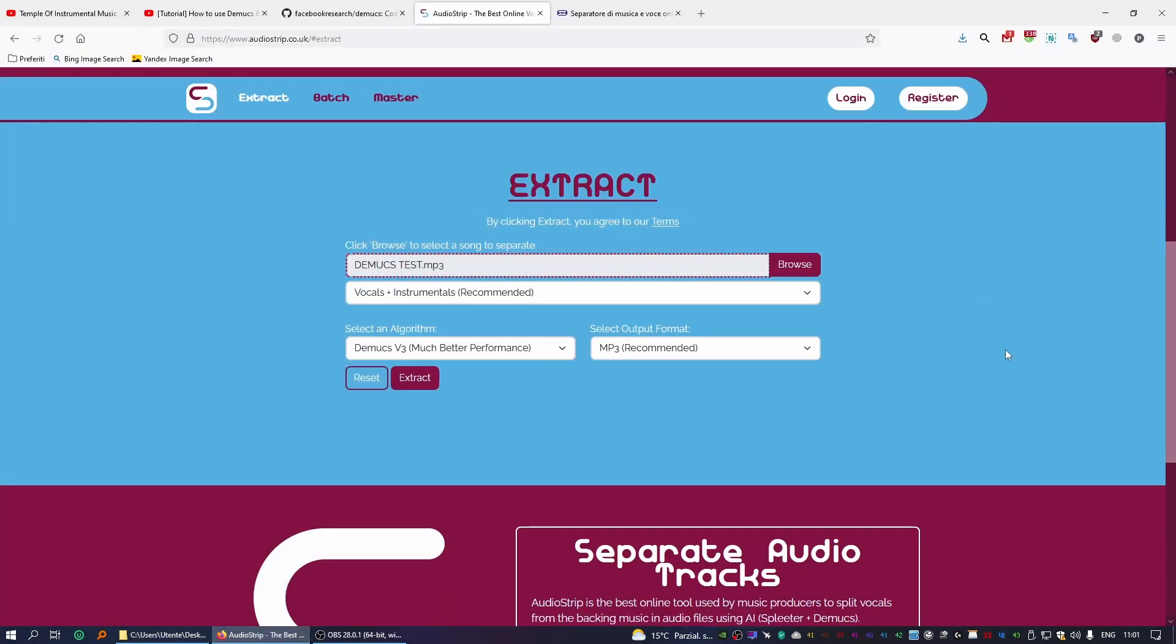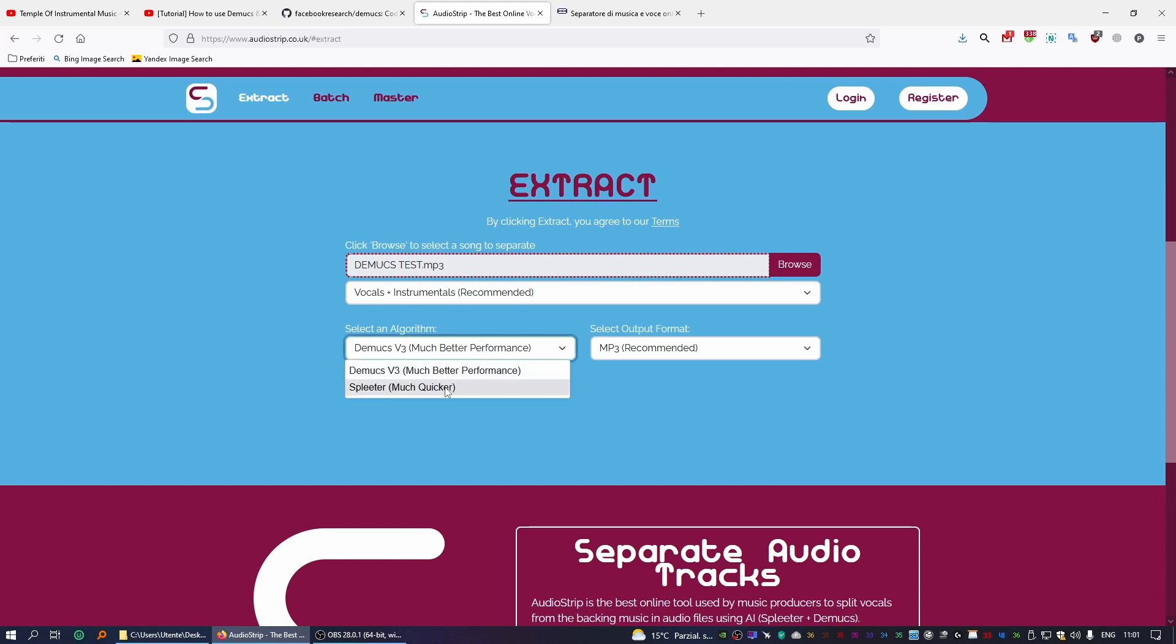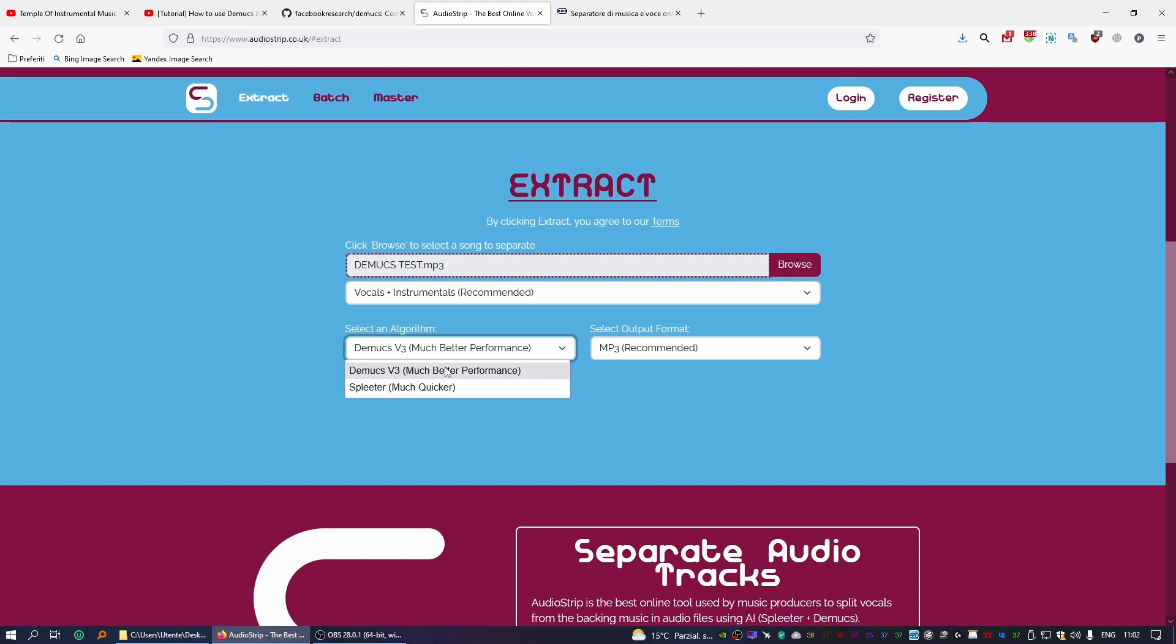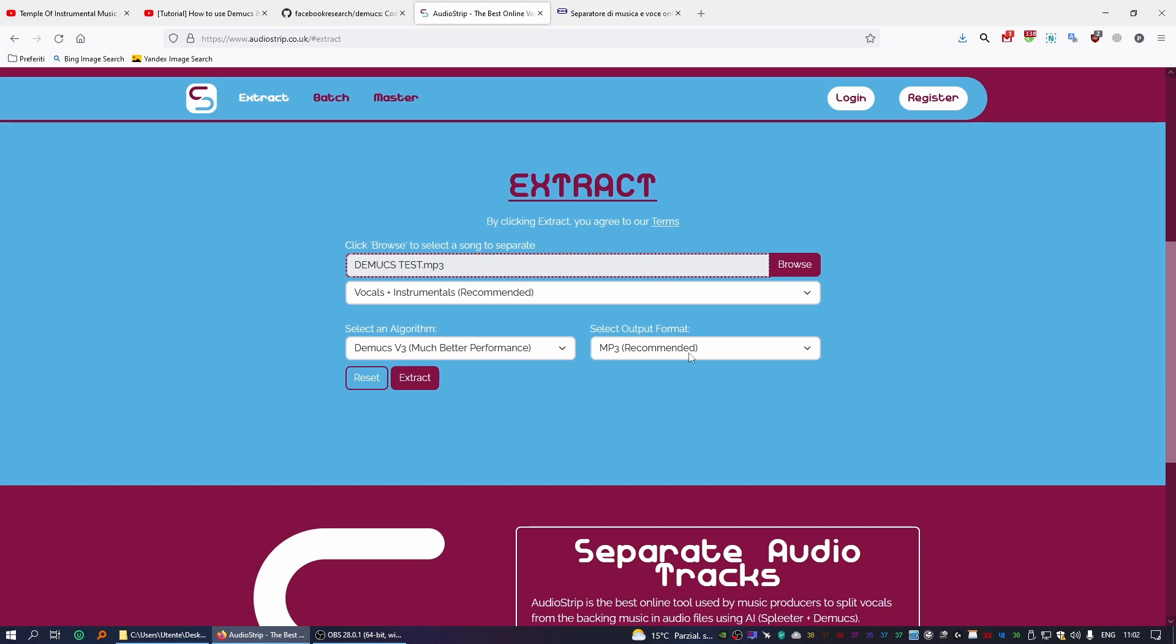Once you've chosen the song you want, you want to select the algorithm first. They do Spleeter, which is the most popular one, and they do Demucs. We still think Demucs version 3 is the better one, the best performing. There's a lot of debate online. I mean you can try whichever, I encourage you to try whichever, but for me, for my team, Demucs version 3 is still the best one in terms of overall quality and fidelity.